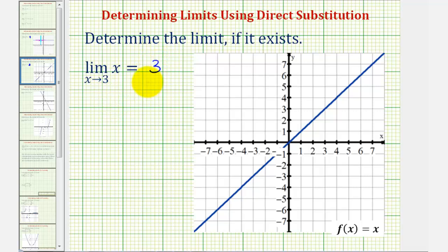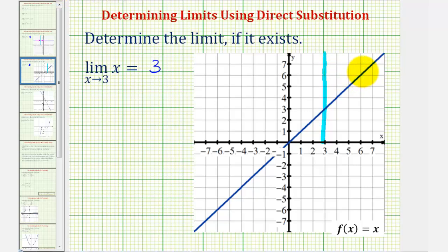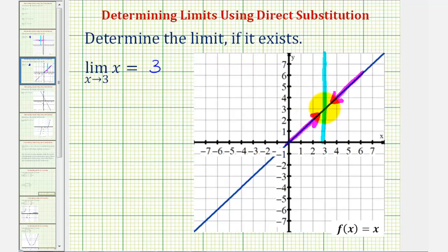To understand what's happening graphically, here's where x equals three. As we approach x equals three from the right side (positive side) and from the left side (negative side), in both cases we are approaching the function value of positive three.